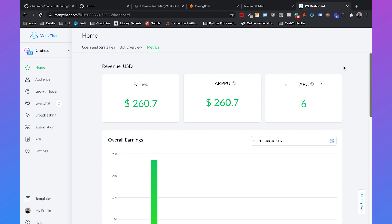Today we're going to make a connection between ManyChat and Dialogflow by putting some code on GitHub and creating a web app that creates that connection. A huge shout out to GanMedia for creating the Python code, and a huge shout out to Thijs Verbeek for creating the setup for DigitalOcean.